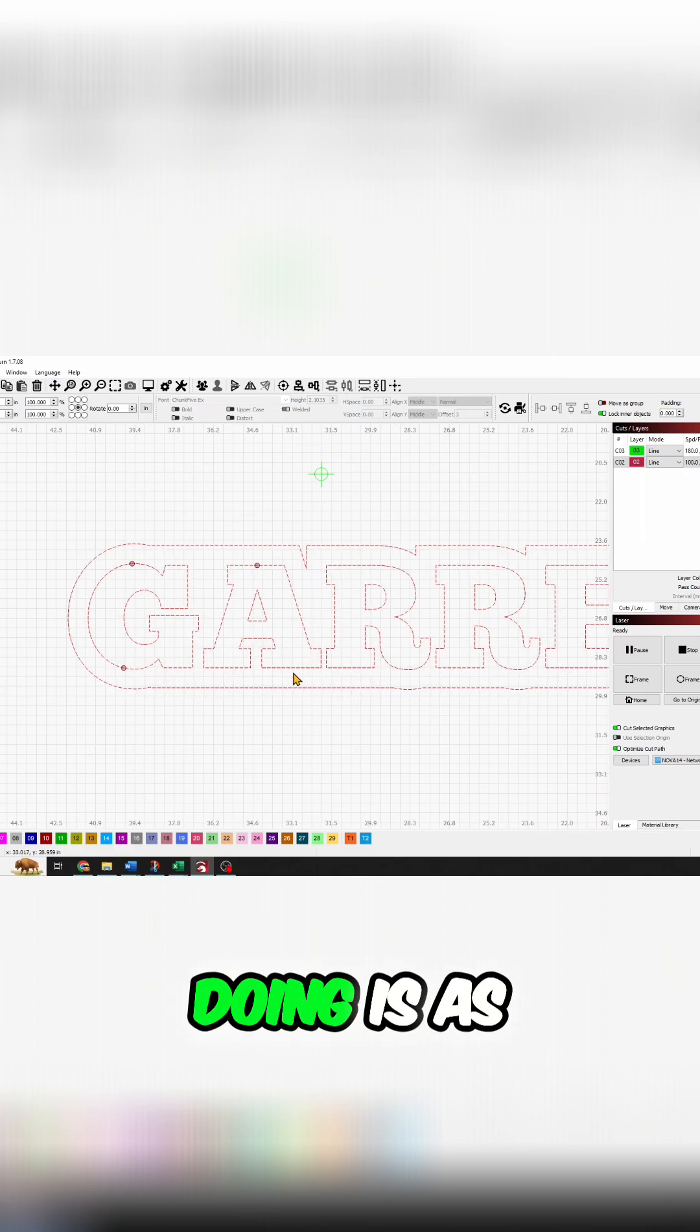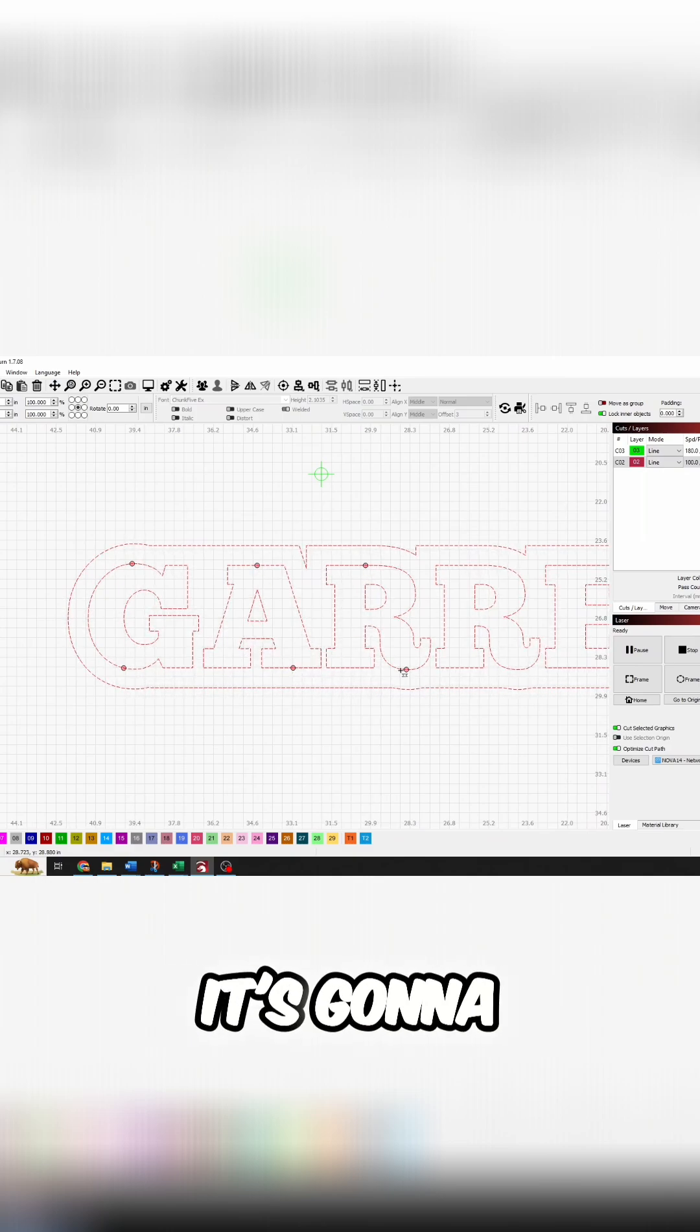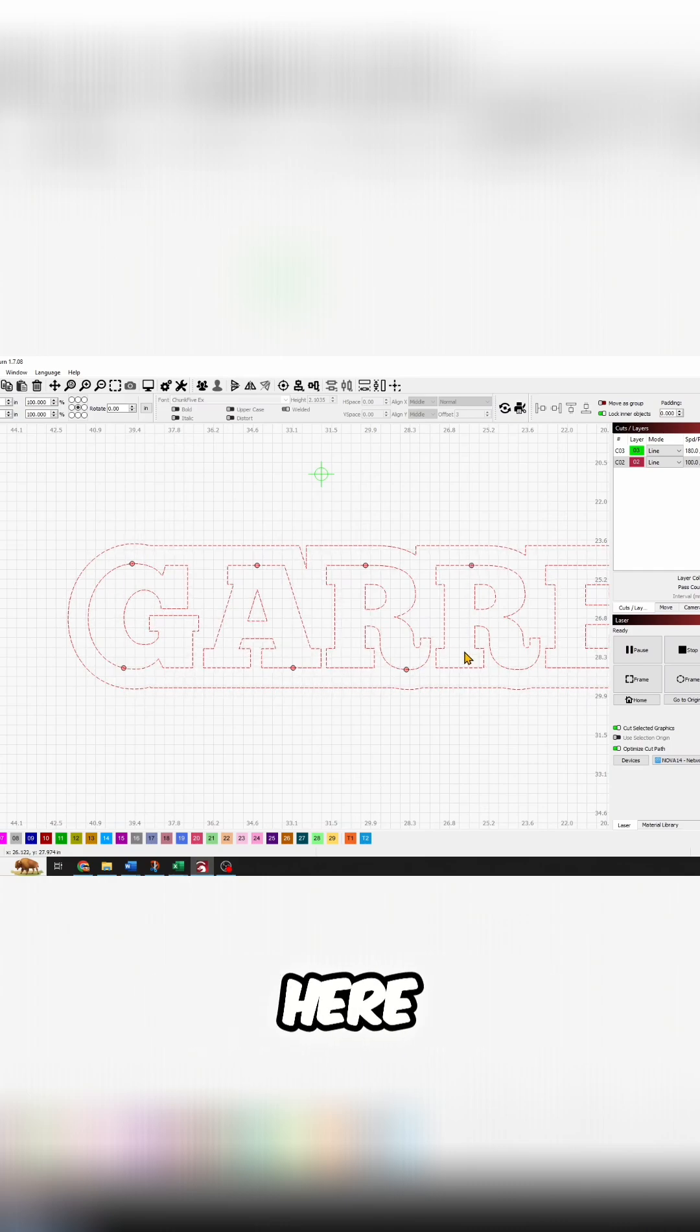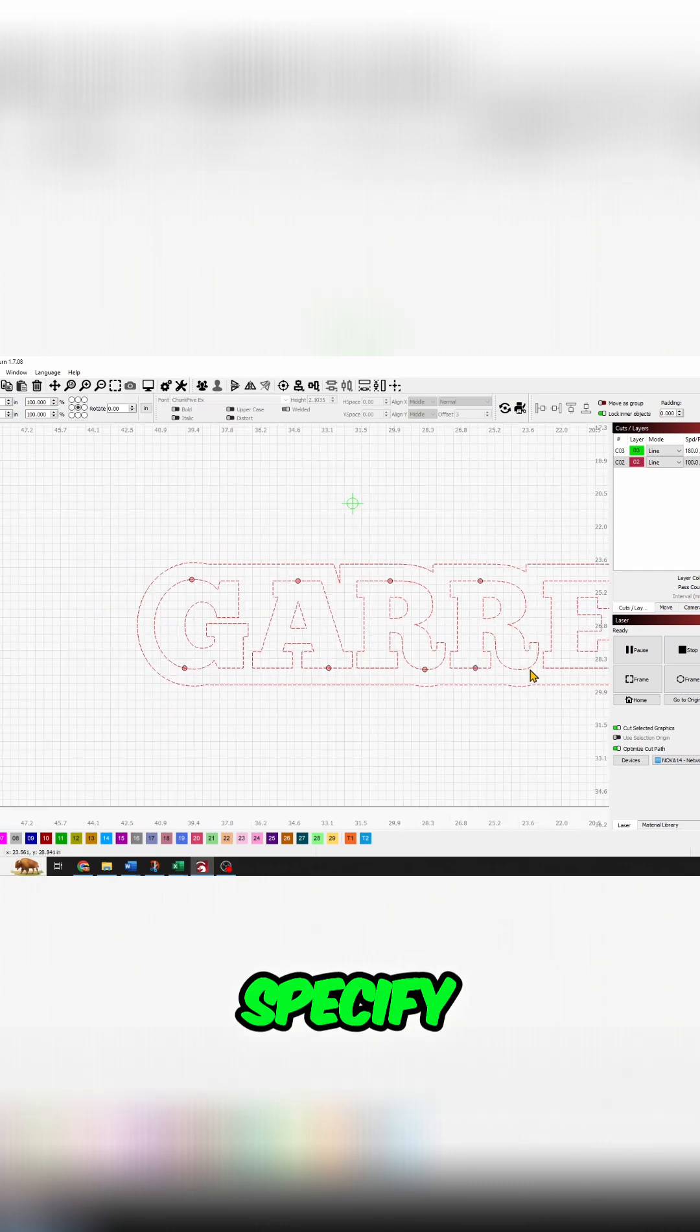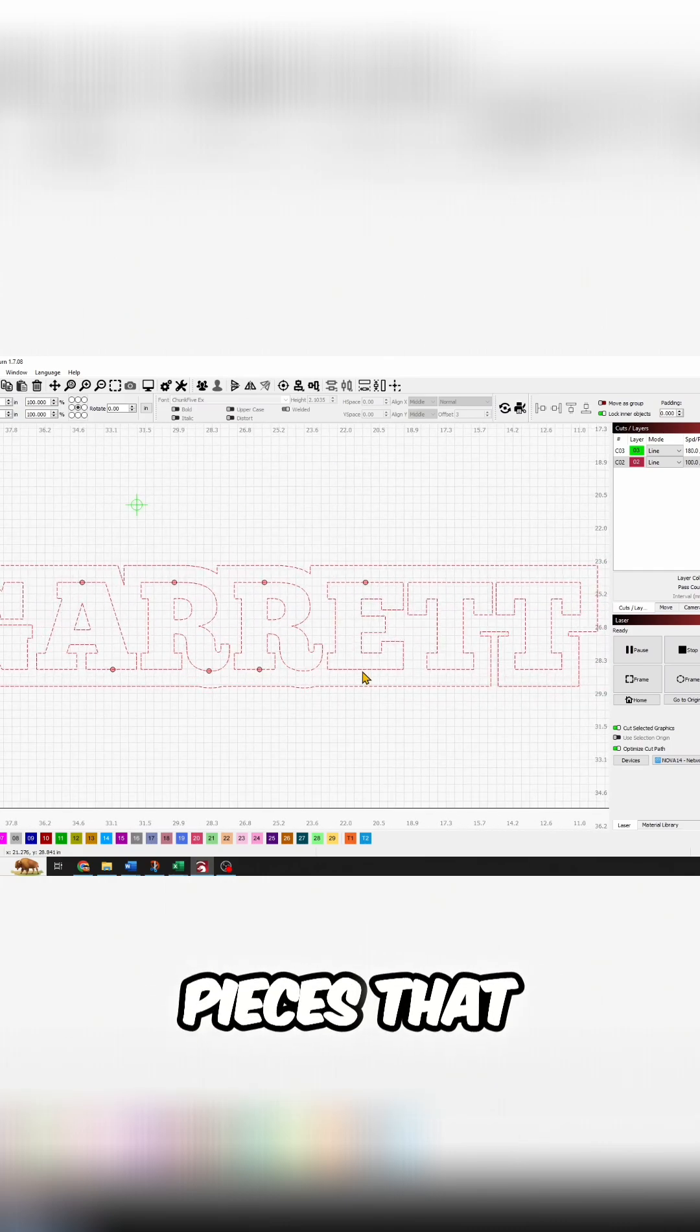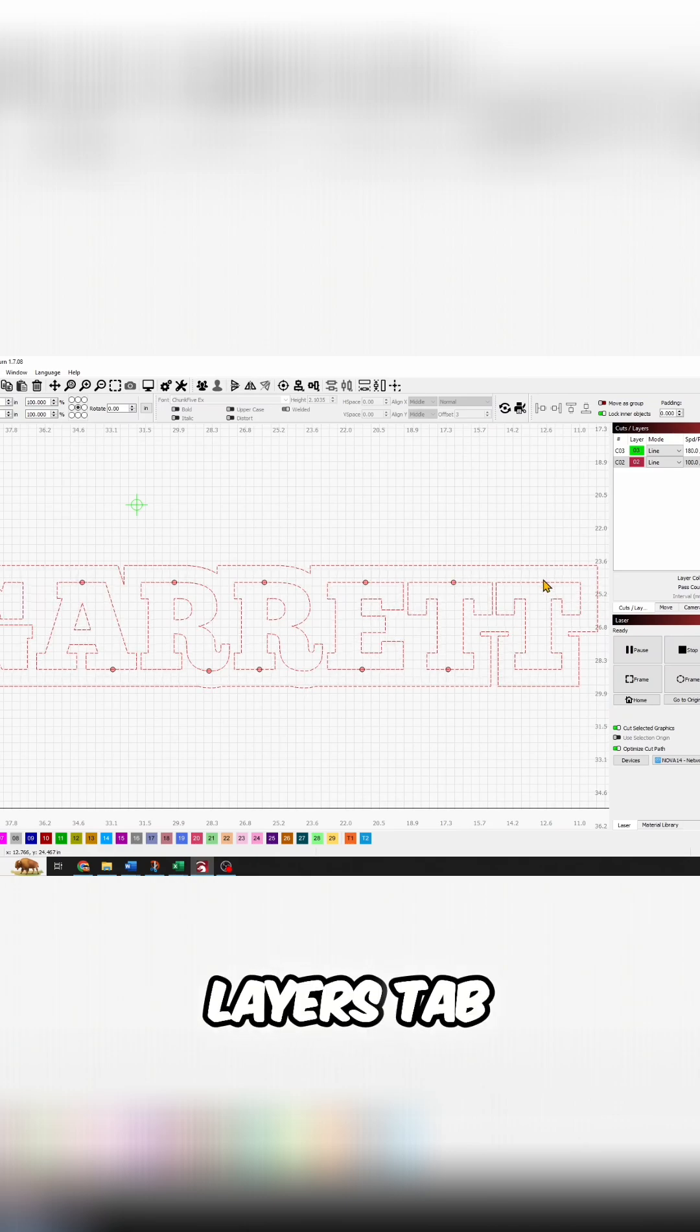What a tab is doing is, as the laser is going, it's going to skip these little pieces here, and you can specify the little pieces that get skipped in your layers tab.